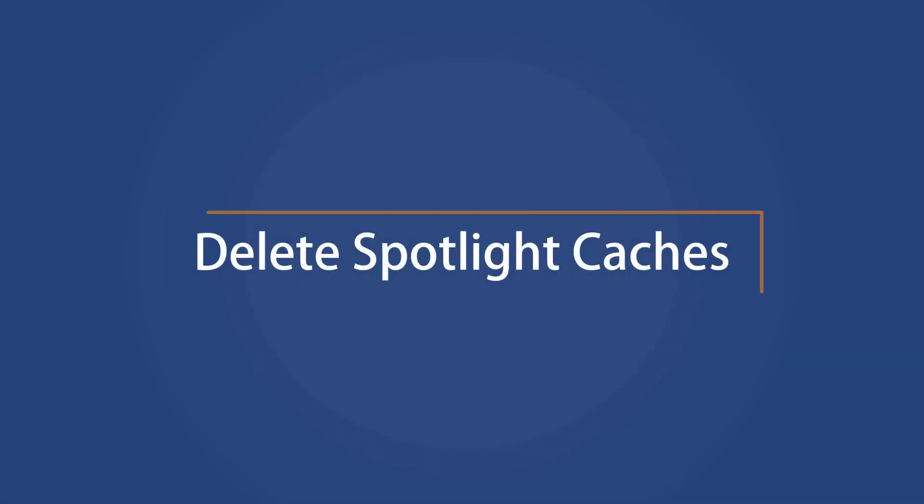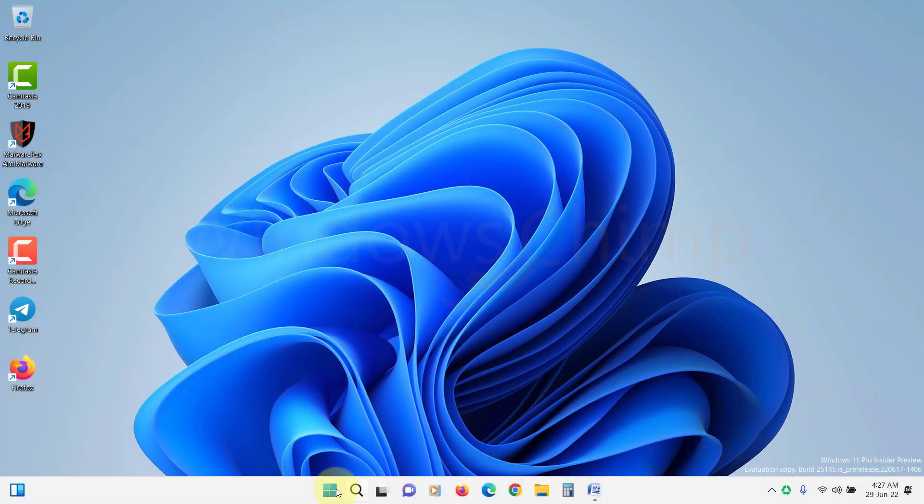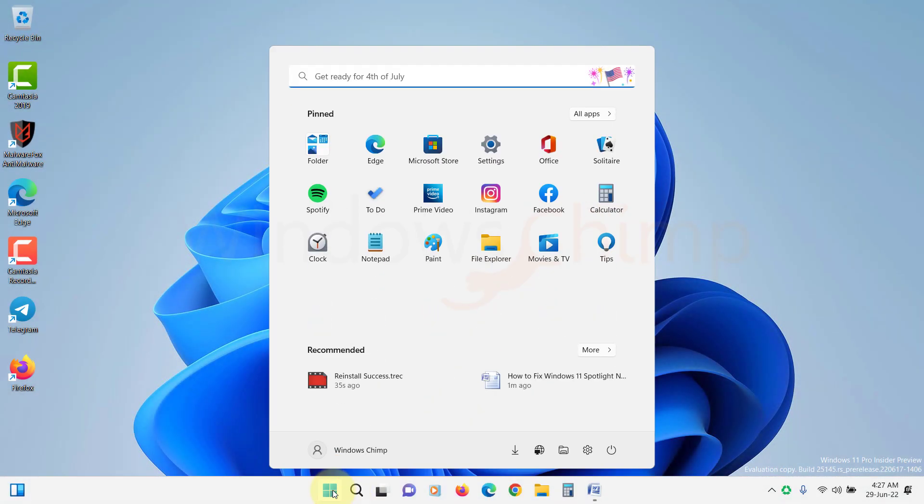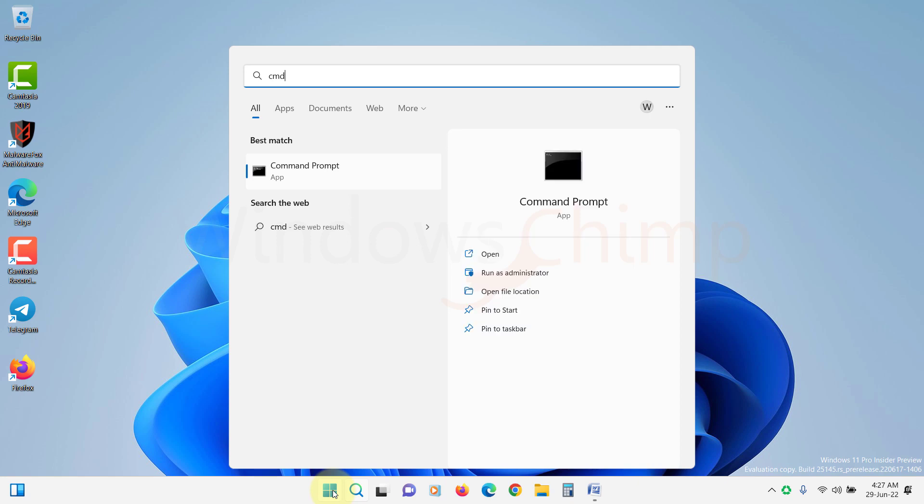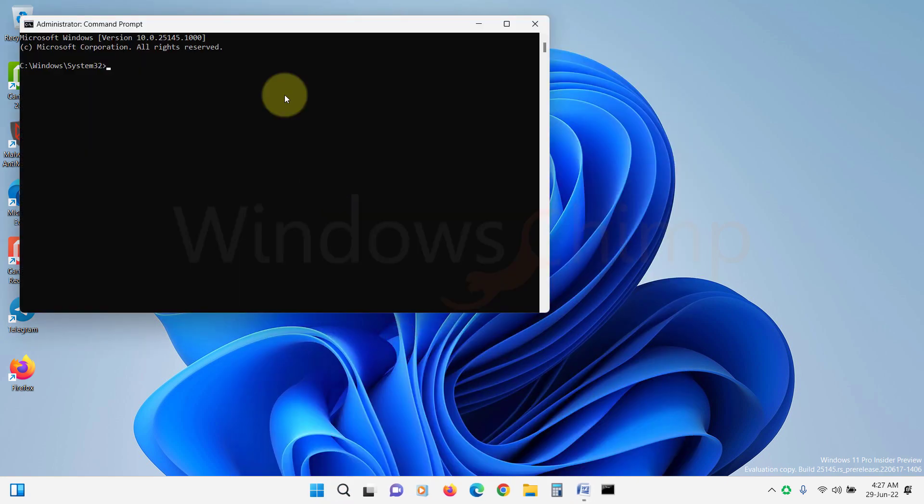Delete Spotlight caches. You can also delete Spotlight caches so that it can download fresh images. To do that, open the command prompt as administrator.